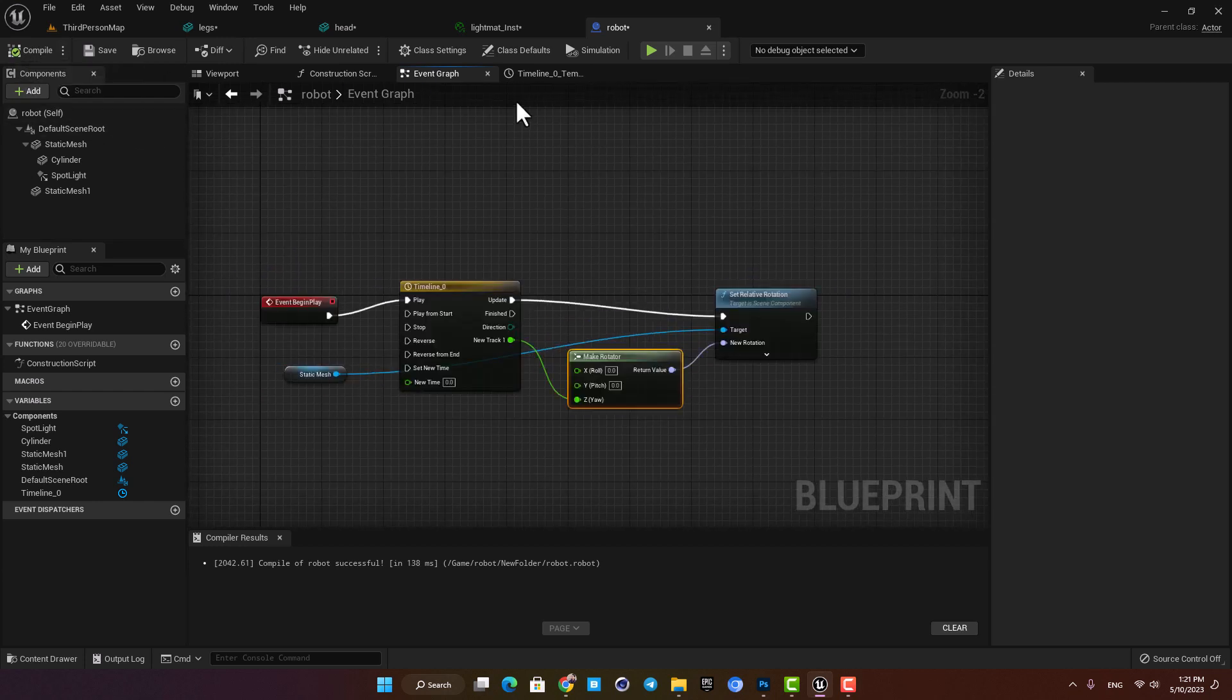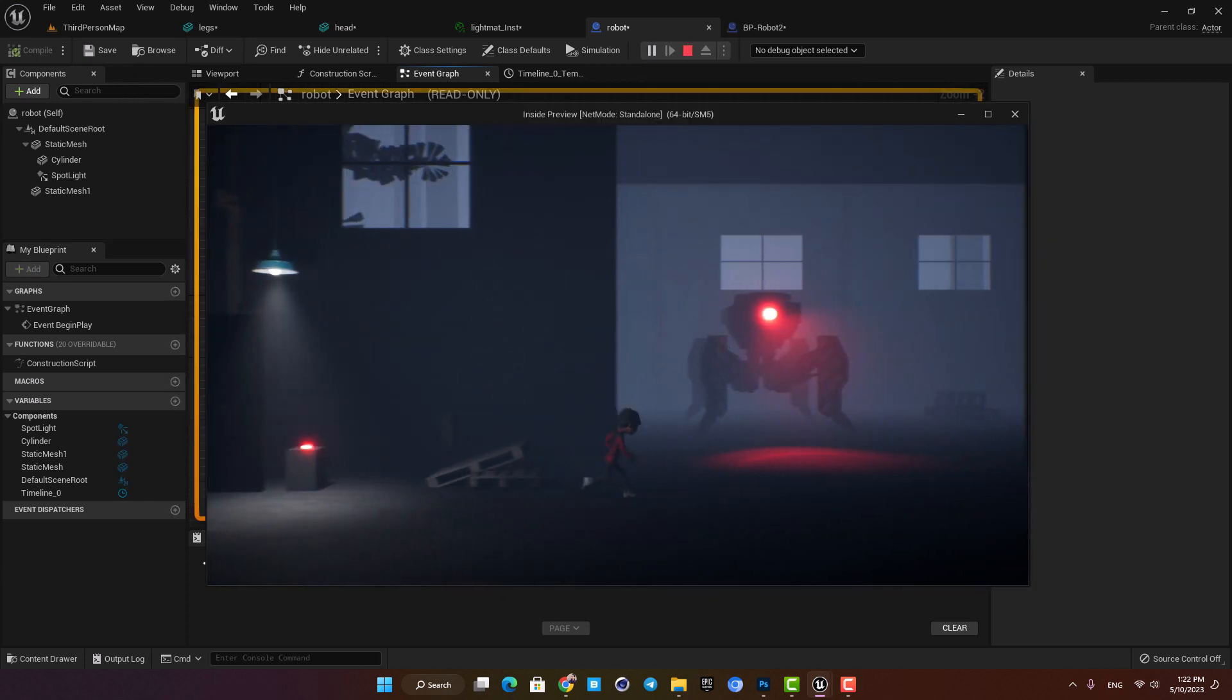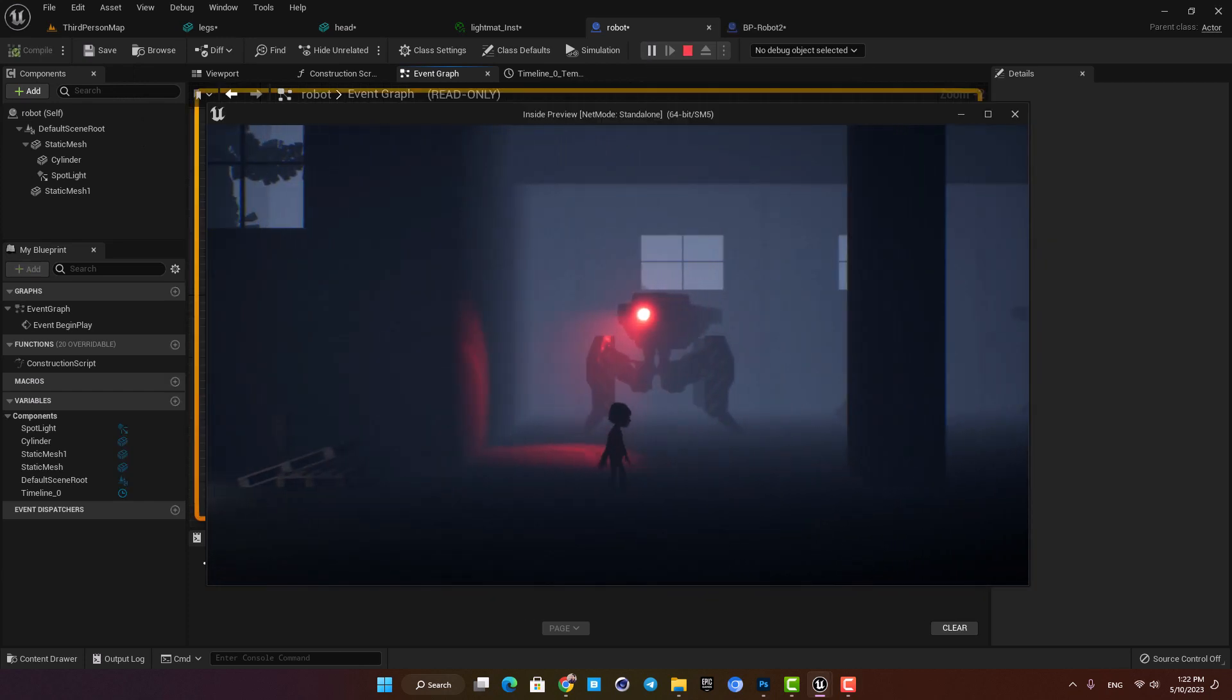Let's compile, play the game and now as you can see it's rotating from minus 50 to 50 and works perfectly.